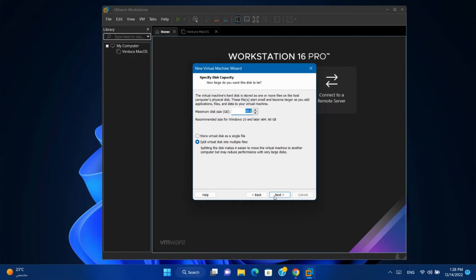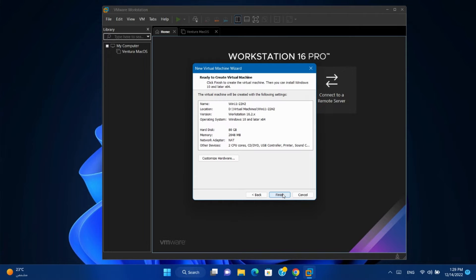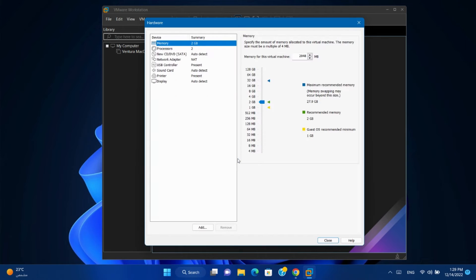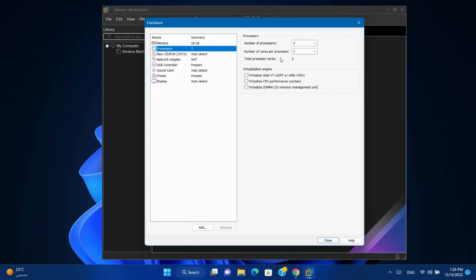Next, this is hard disk size, select single file. Next, customize hardware. Depending on your physical machine, change the RAM and CPU.